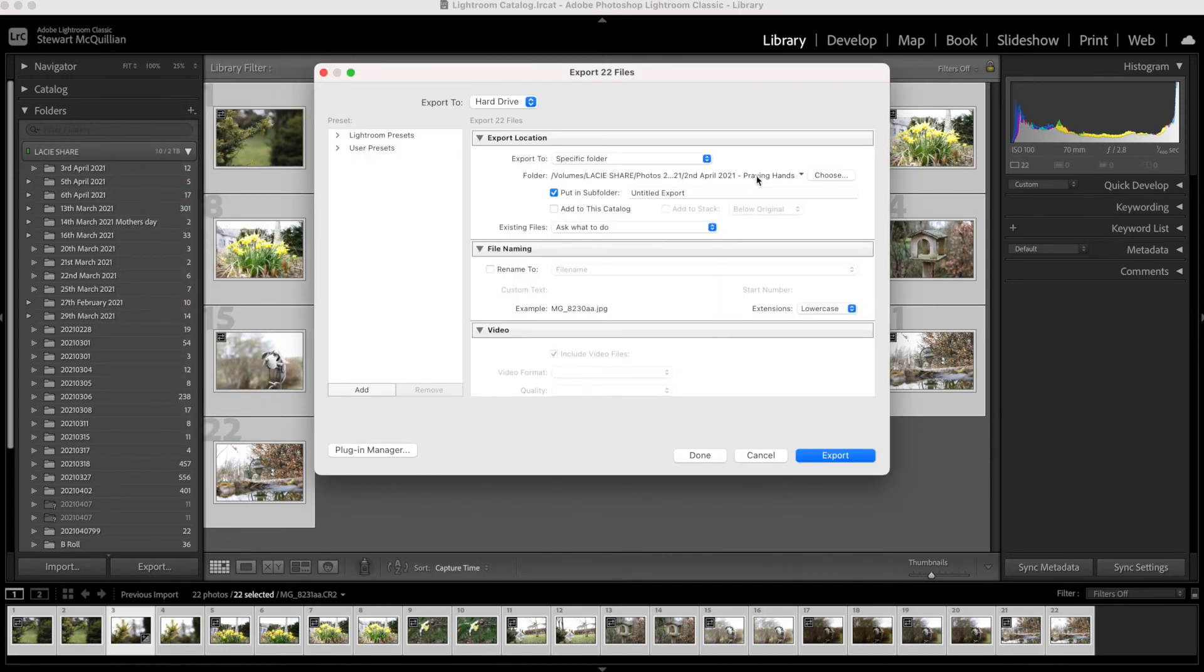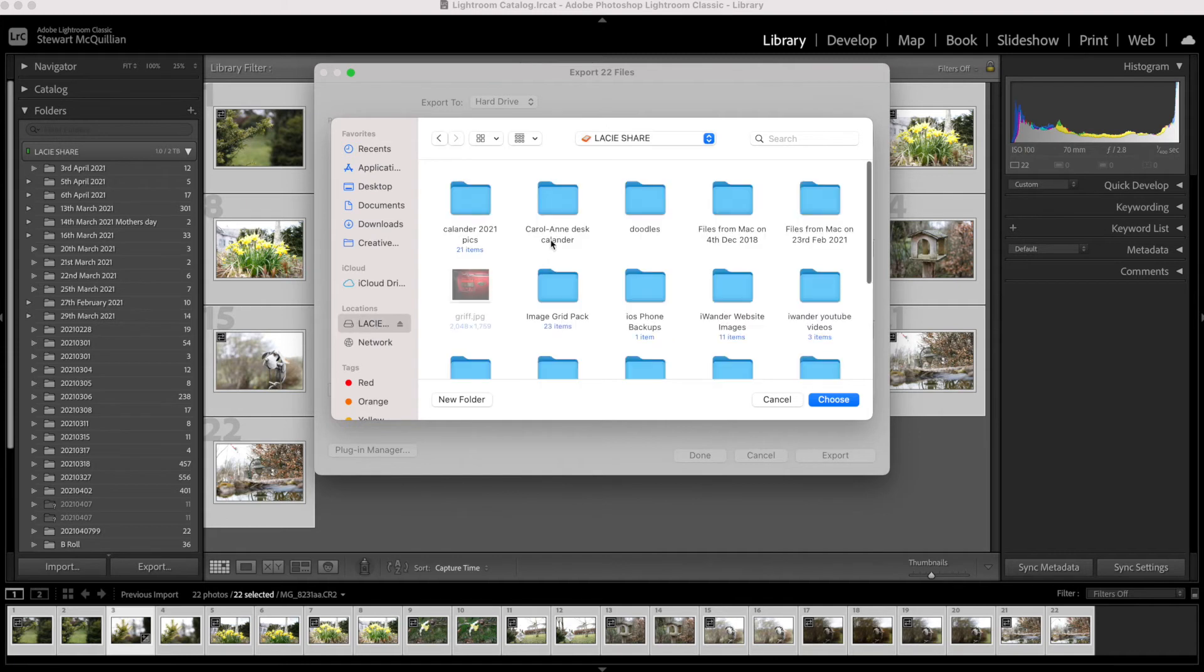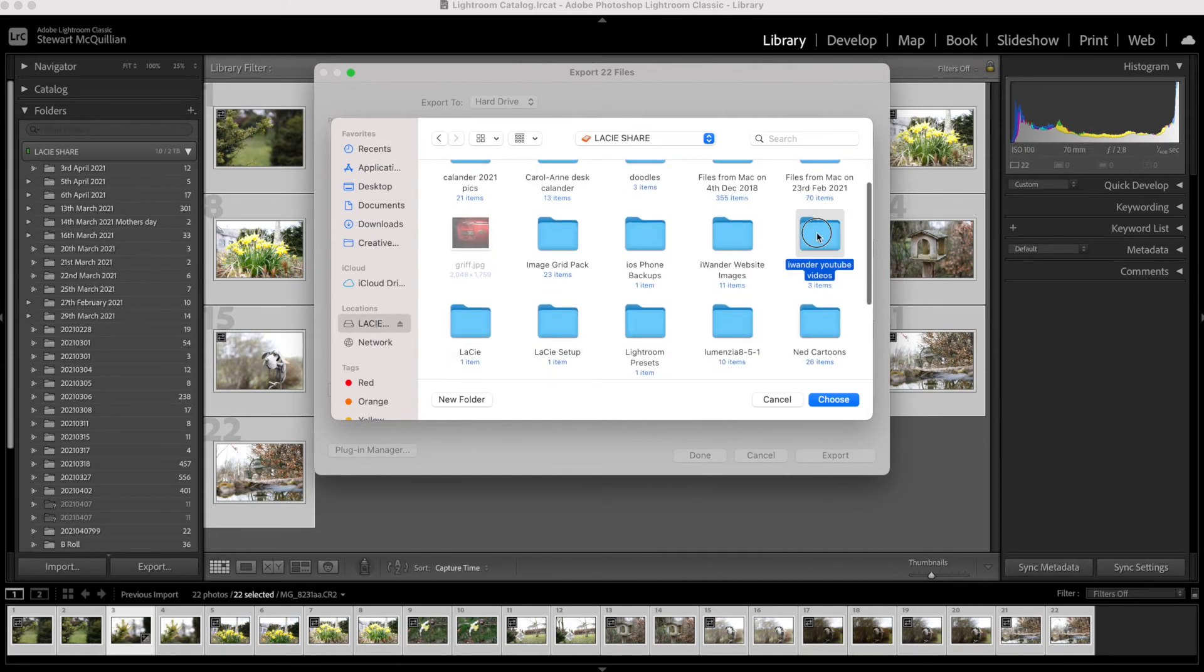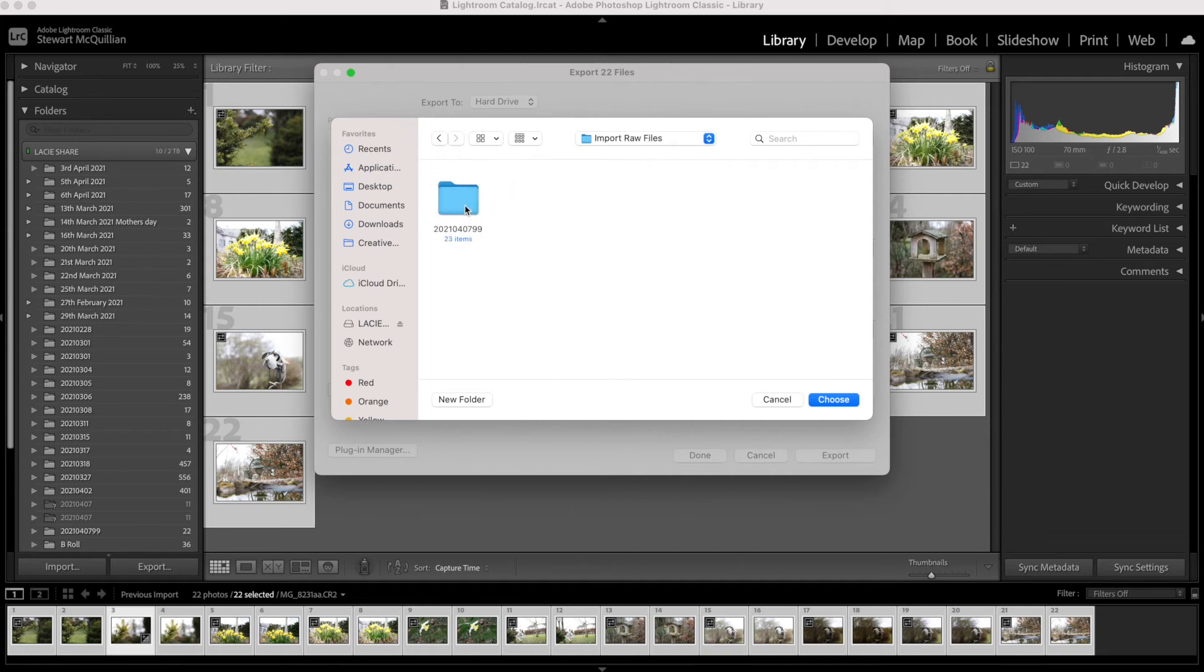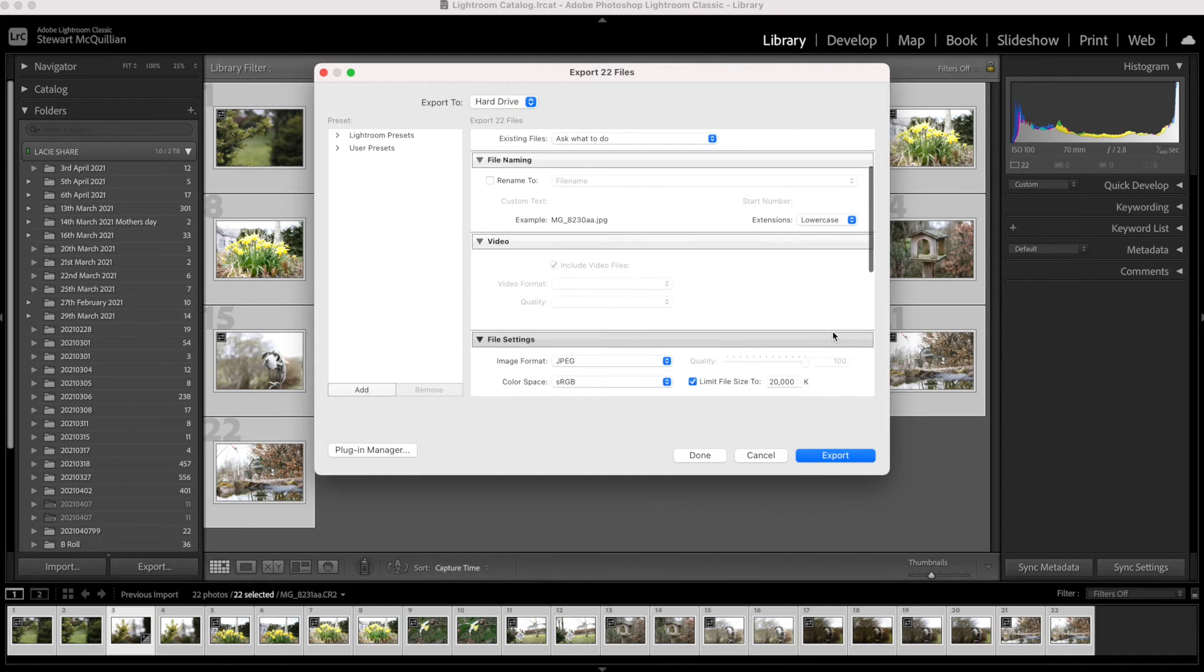And then what you've got to do is select and choose the directory that you want to save your files. So if I go back in here, find a directory that I actually used just for the tutorial purposes, select this directory.